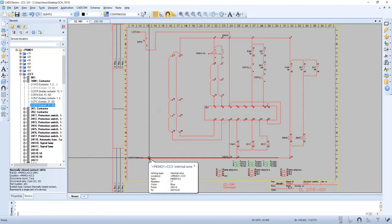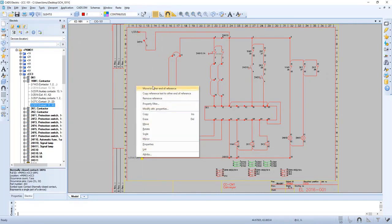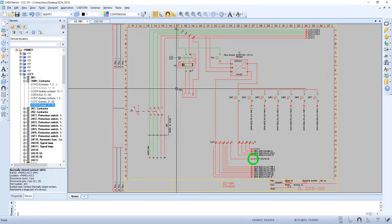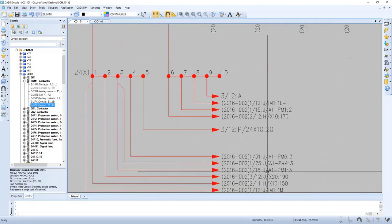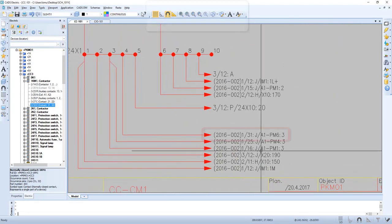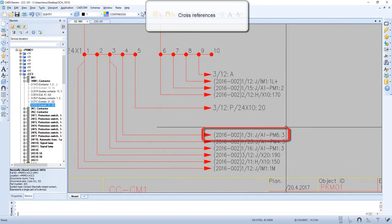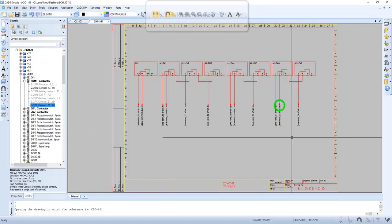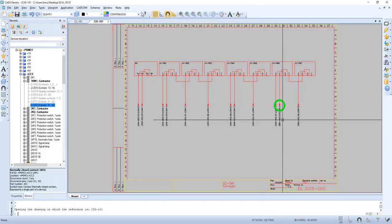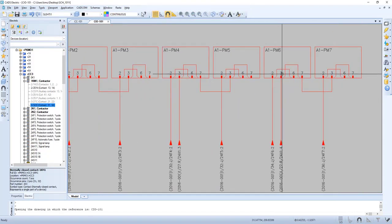If we want to jump to a cross-reference we can right-click and select move to end of reference and we will jump. Let's do it one more time. Now you can see we move to that place.